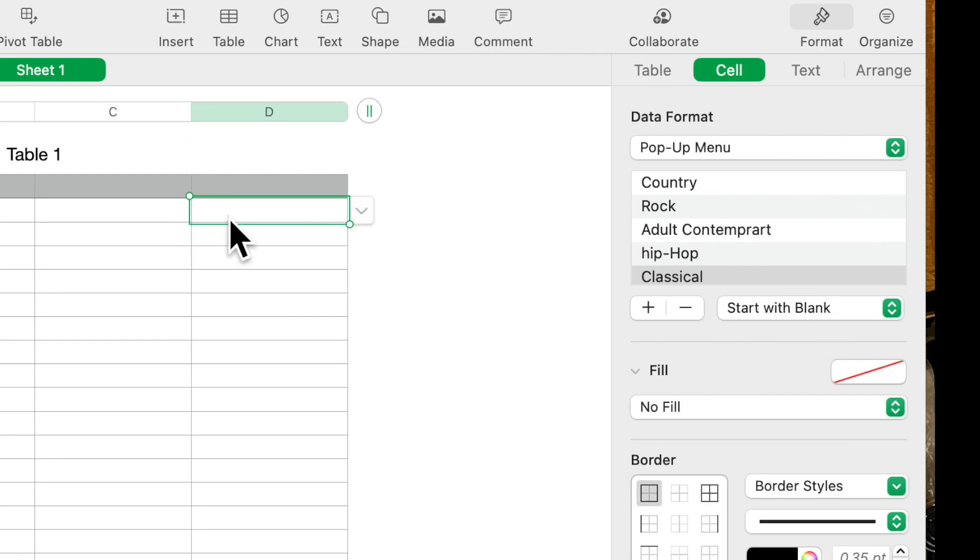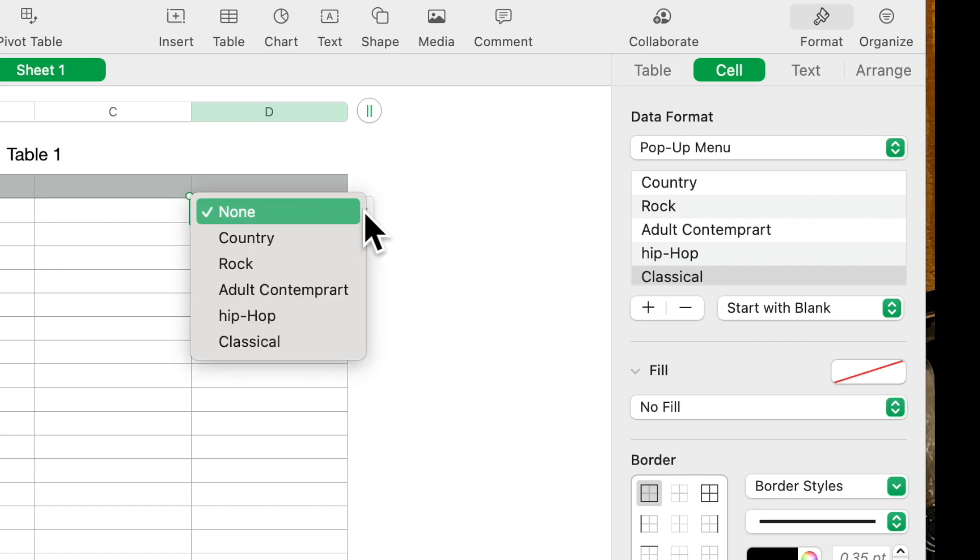Then when you click in that cell you see you'll get this down arrow, then what you want to do is just click on it and select whatever you want.